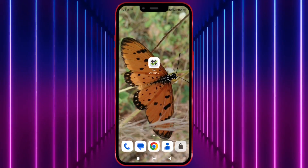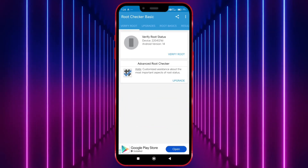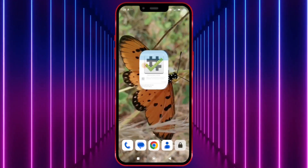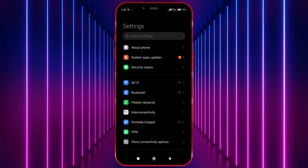First, I'll show you that my Android device is not rooted. Now, I'll show you that my Android device is running Android version 14.